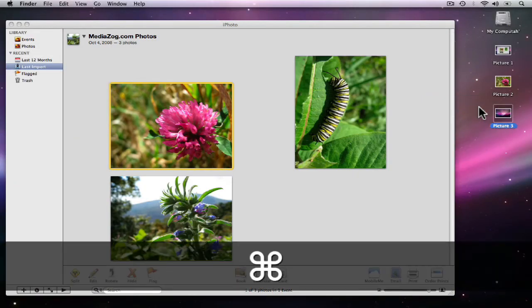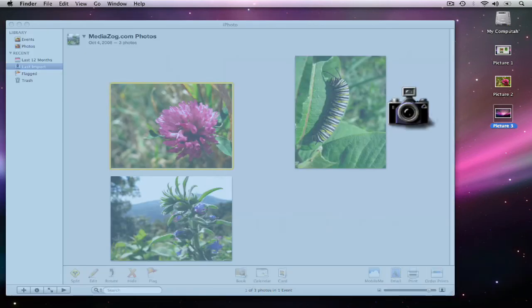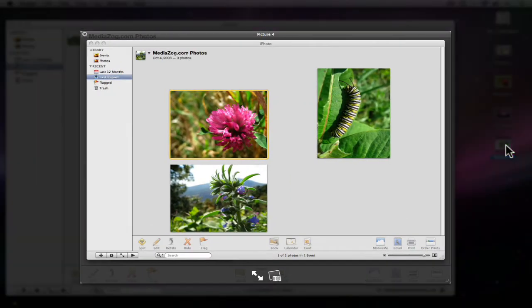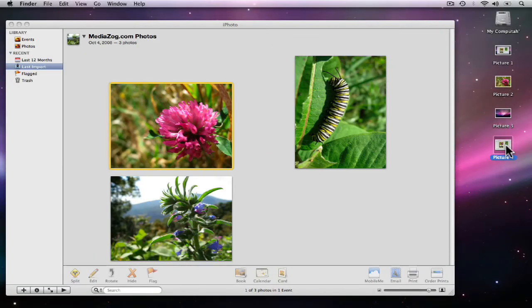The same works in reverse. Once again, Command, Shift, 4, and pressing the space bar — I'll now click on iPhoto. And now the picture it's taken is only of iPhoto. So these are a couple of tips and tricks you can do with an Apple computer, and this is called taking a screenshot. This has been a Show Me How Learning Center production. Please stay tuned for more.